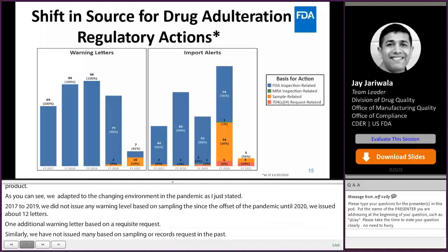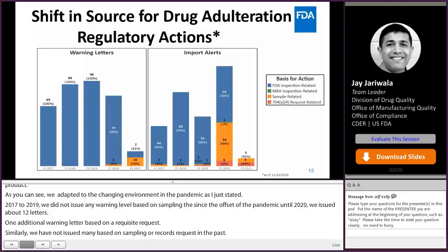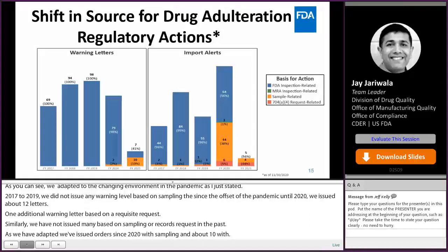We have issued about 10 import alerts based on records requests. The point being: though an onsite inspection is the most vital, effective, and irreplaceable tool, FDA has many additional tools that we can utilize to assure the quality of drug products being presented to the United States for importation.